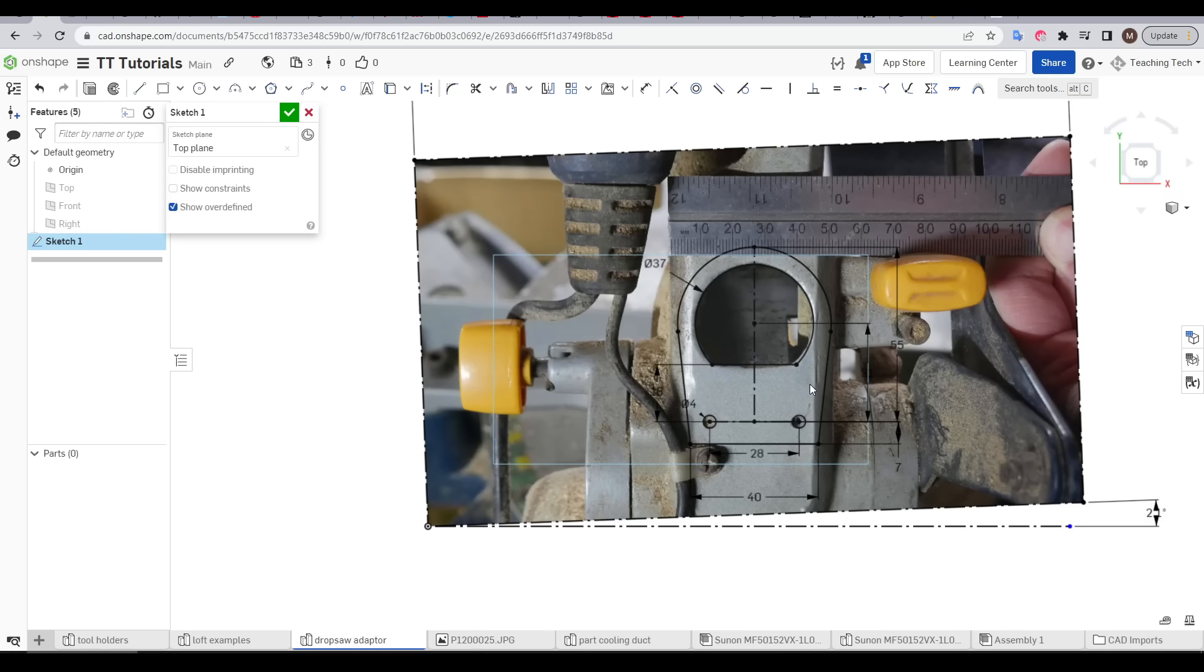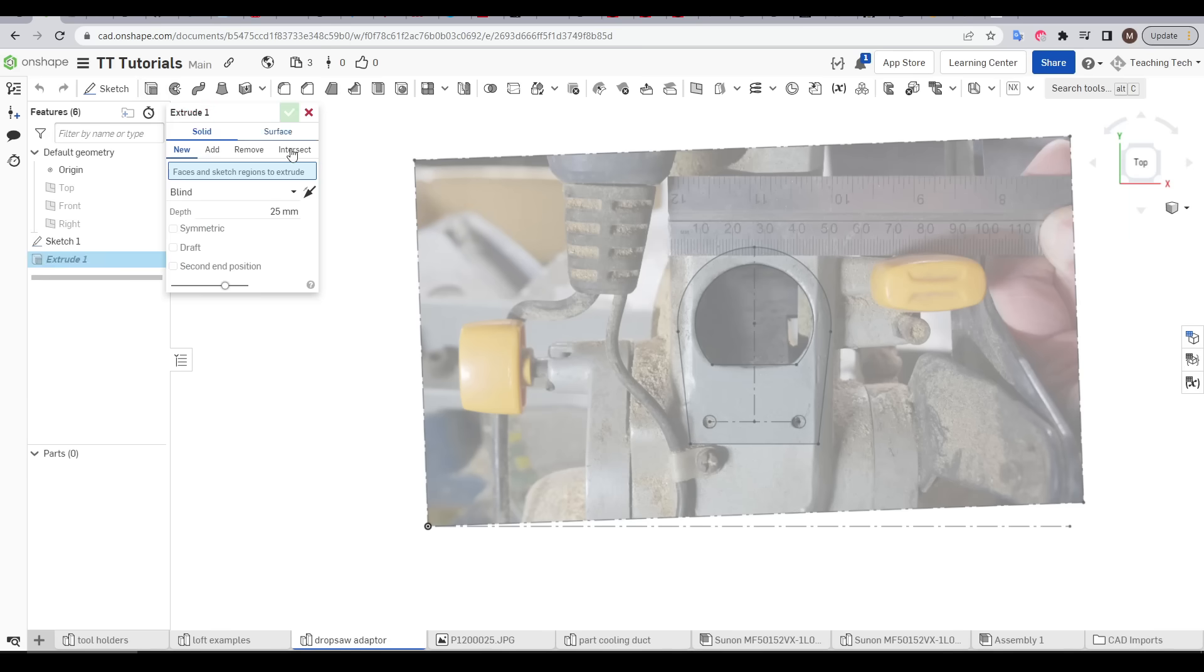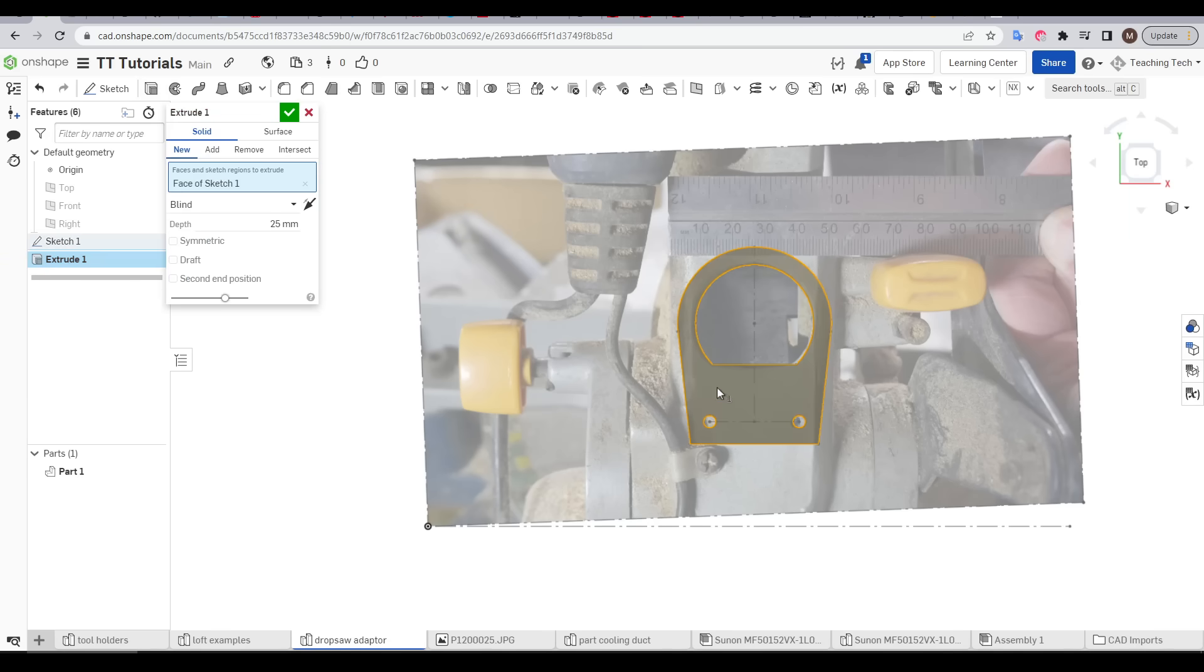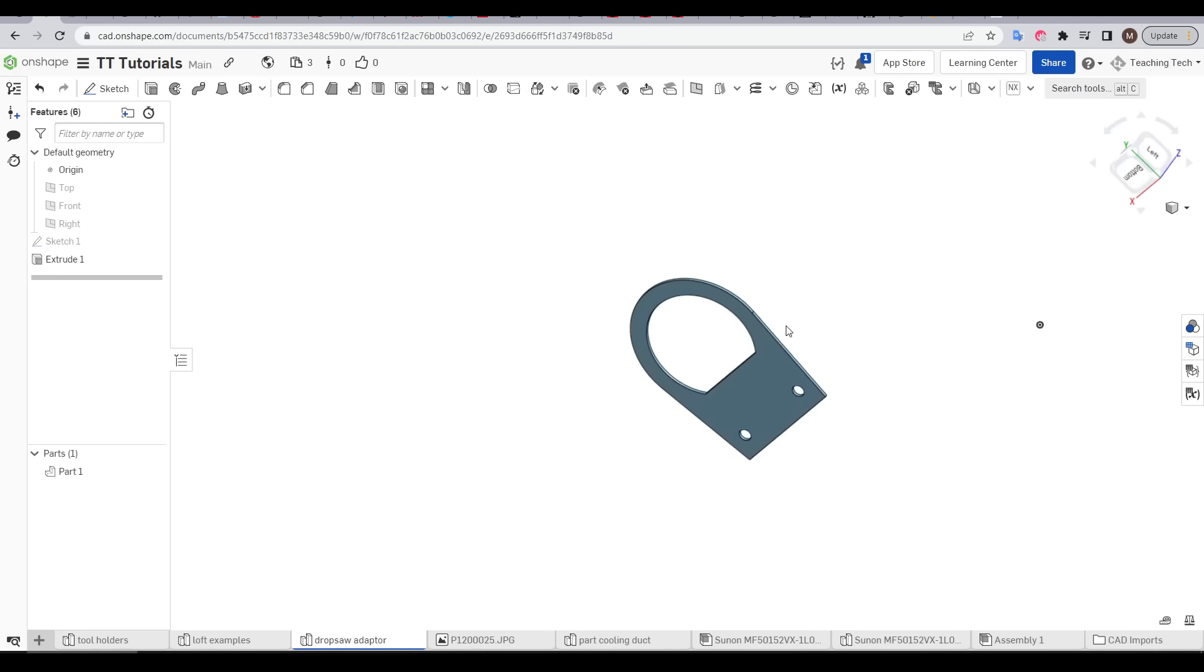After adding enough constraints and dimensions all parts of the sketch are black which means they're fully constrained. And we are ready to extrude our sketch to make it three dimensional. So now I can come to the extrude tool, click in the center of my sketch. And as this is an unusual shape when we're aiming for accuracy we're only going to extrude it one millimeter.